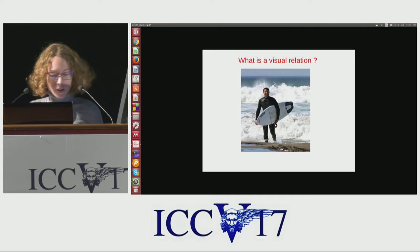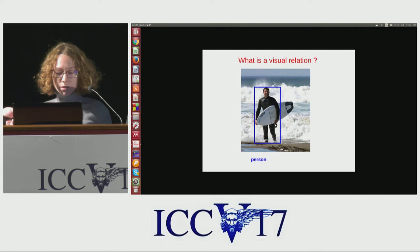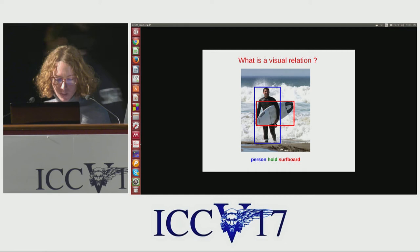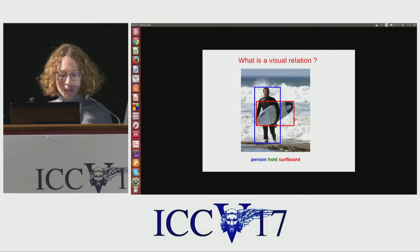A visual relation is a relation that holds between objects. For example, in this image, we have a person and a surfboard, and there's a visual relation between the person and the surfboard, which can be described by the predicate 'hold.' In this work, we consider visual relations between two objects and formulate it as a triplet of the form subject-predicate-object.